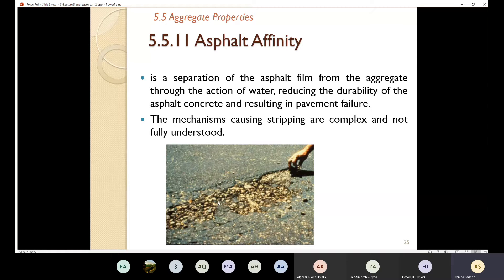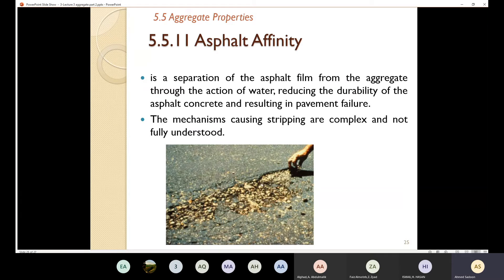Reducing the durability means the asphalt concrete will not last for a long time. Durability means I'm going to build something that can last for a very long time. This action of the water is going to lead to pavement failure. The mechanism causing the stripping is complex and not fully understood — how the bond between the asphalt and the aggregate is lost is not fully understood.